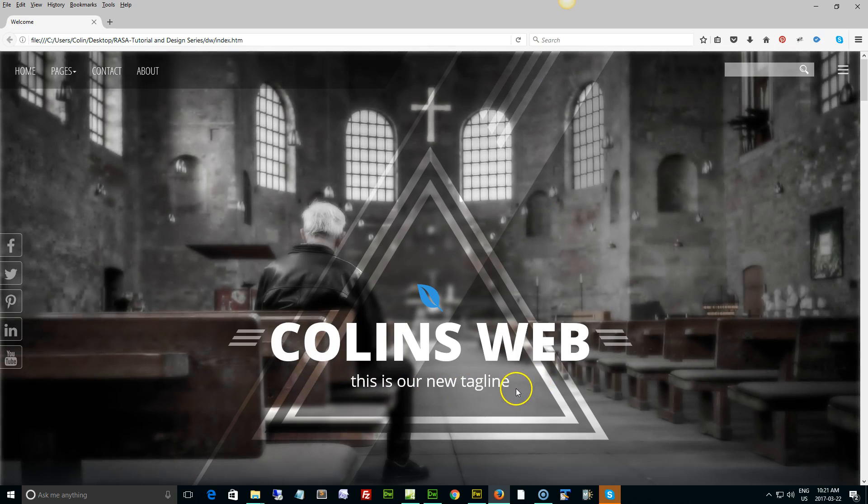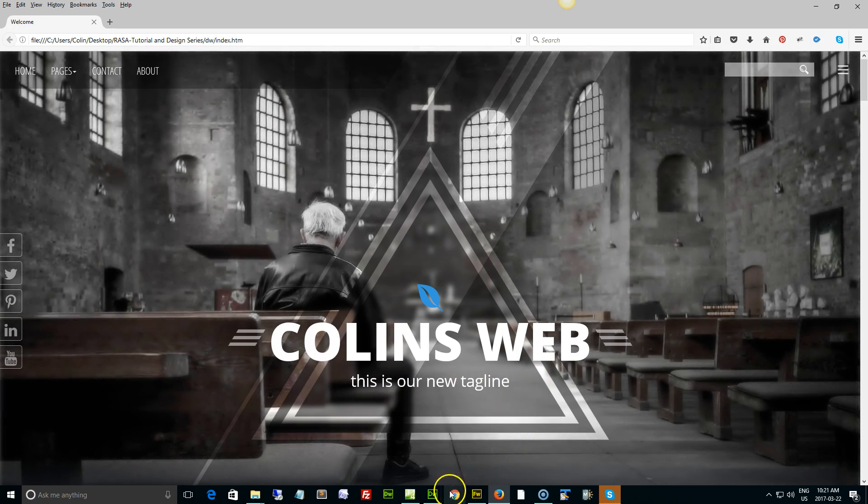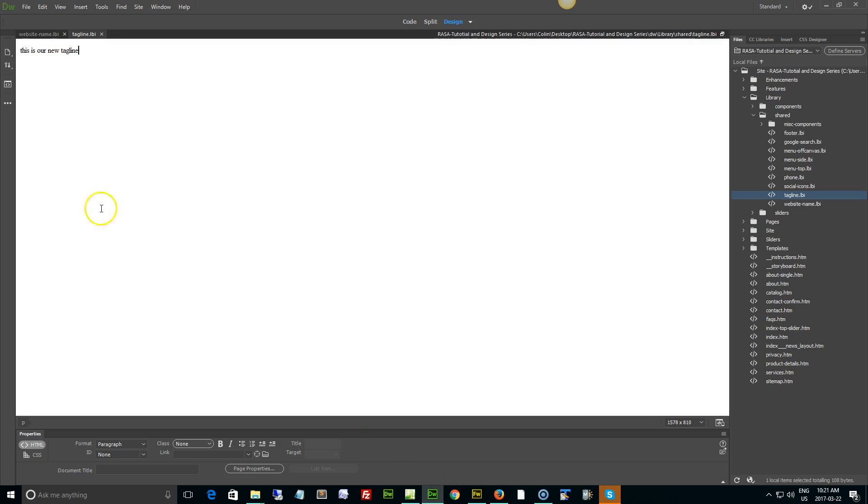No spelling errors. Now I can go back to Dreamweaver and I can close down the library pages.